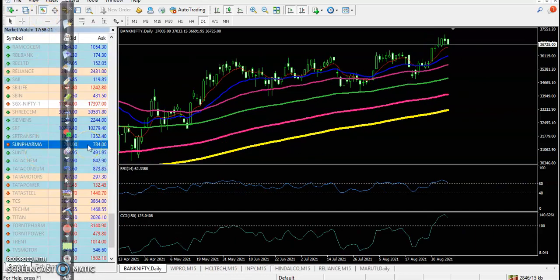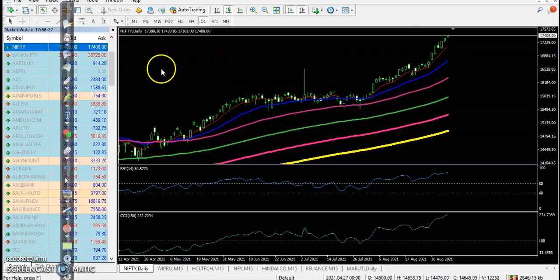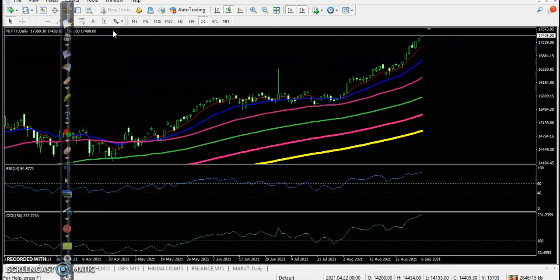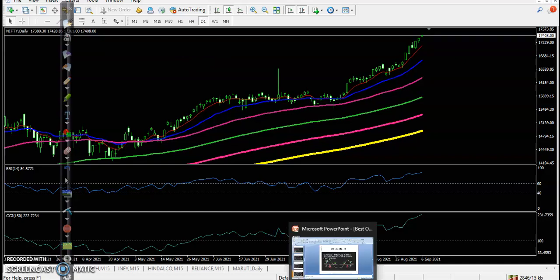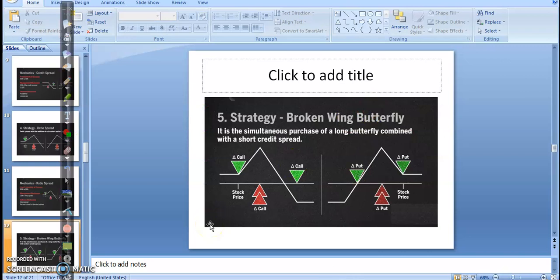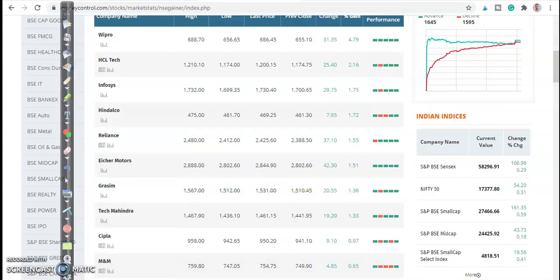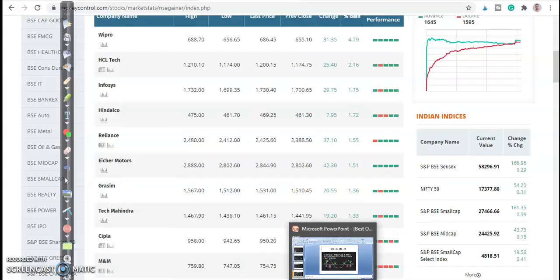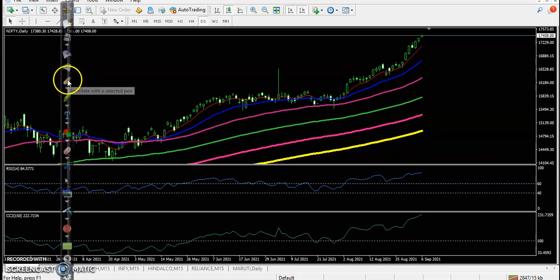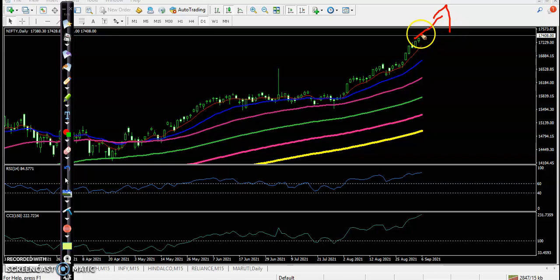Now let's look at Nifty. I can see Nifty created an all-time high, and right now we are trying to place an option strategy called the Broken Wing Butterfly. We deploy this strategy when the market is trending.